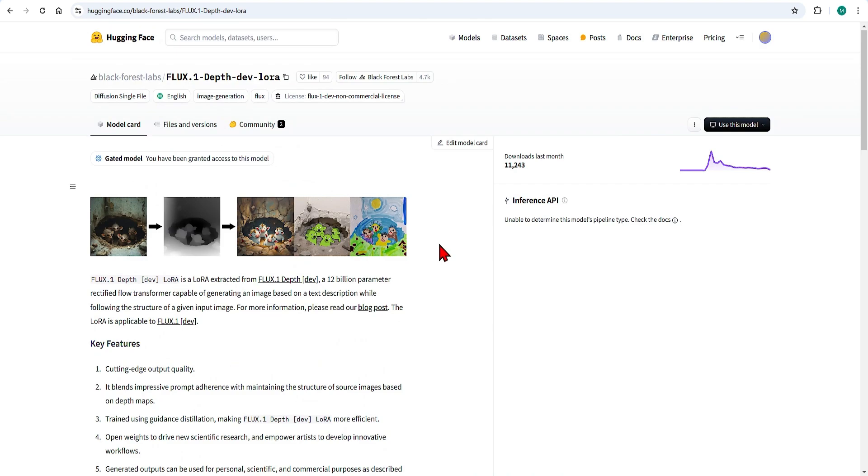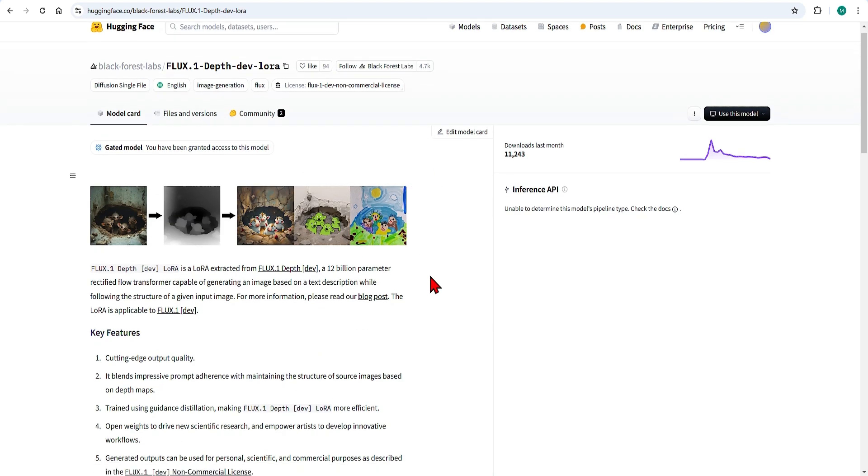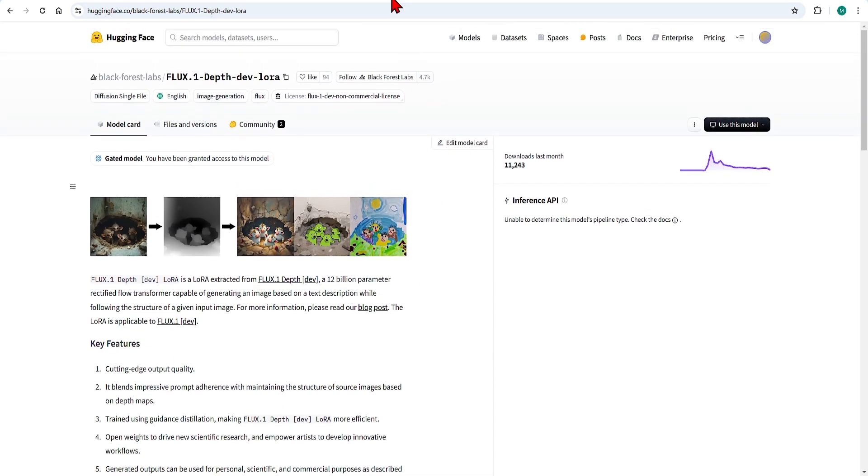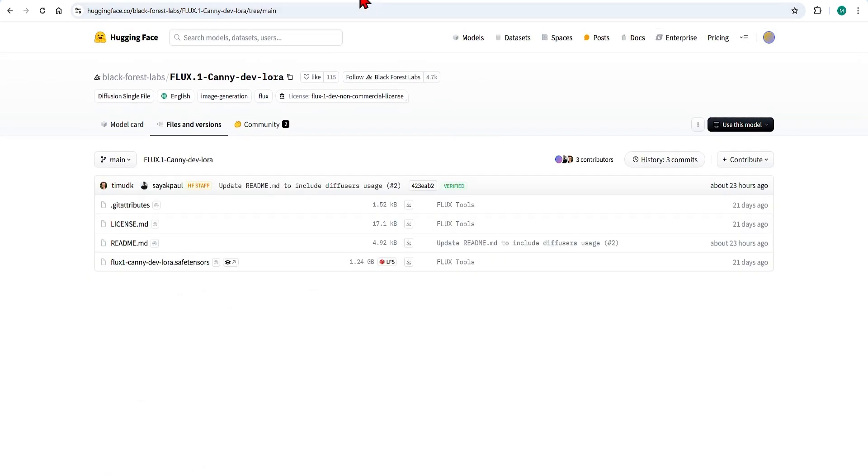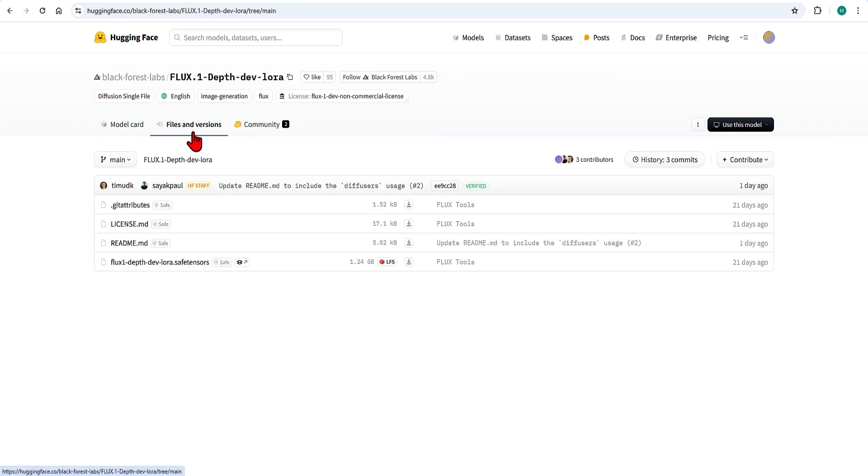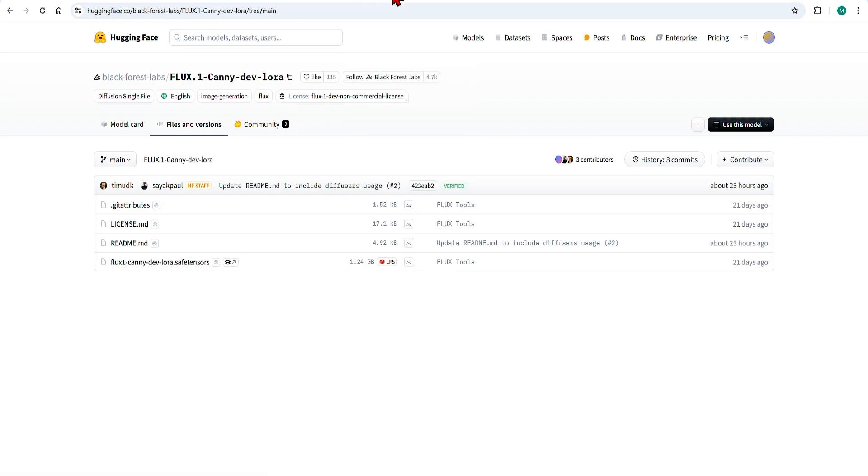Black Forest Labs has developed LoRa for both depth and canny which are much smaller in size compared to the base models and work hand in hand with Flux Dev. So you can download both of these and paste them into the same LoRa folder.